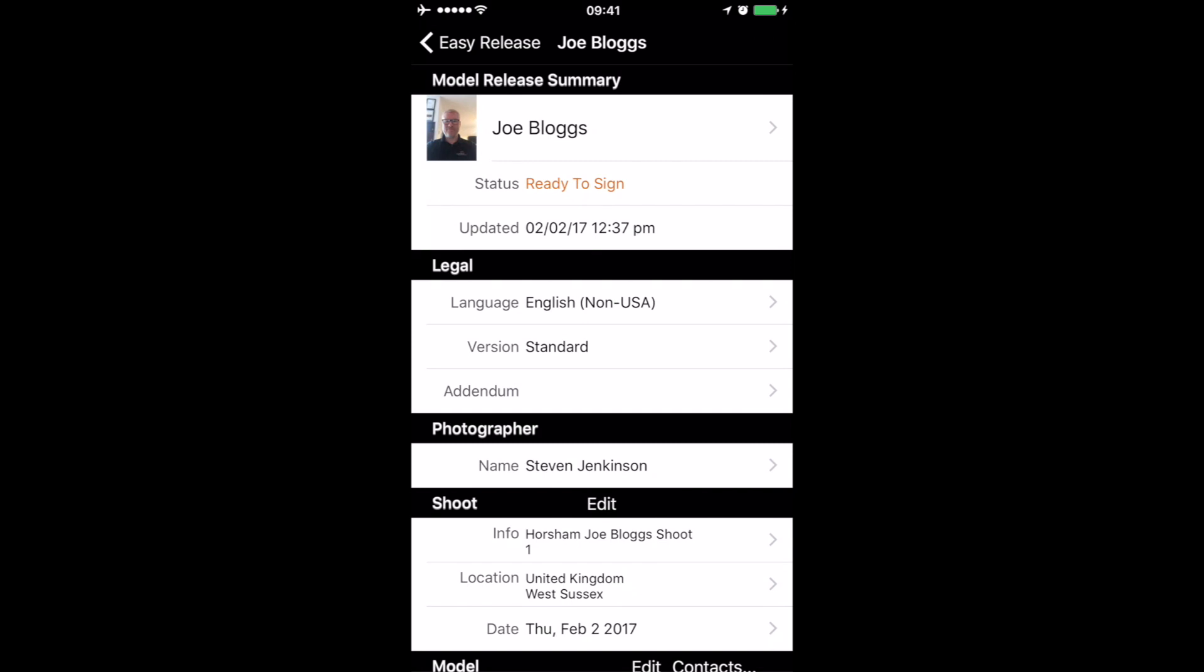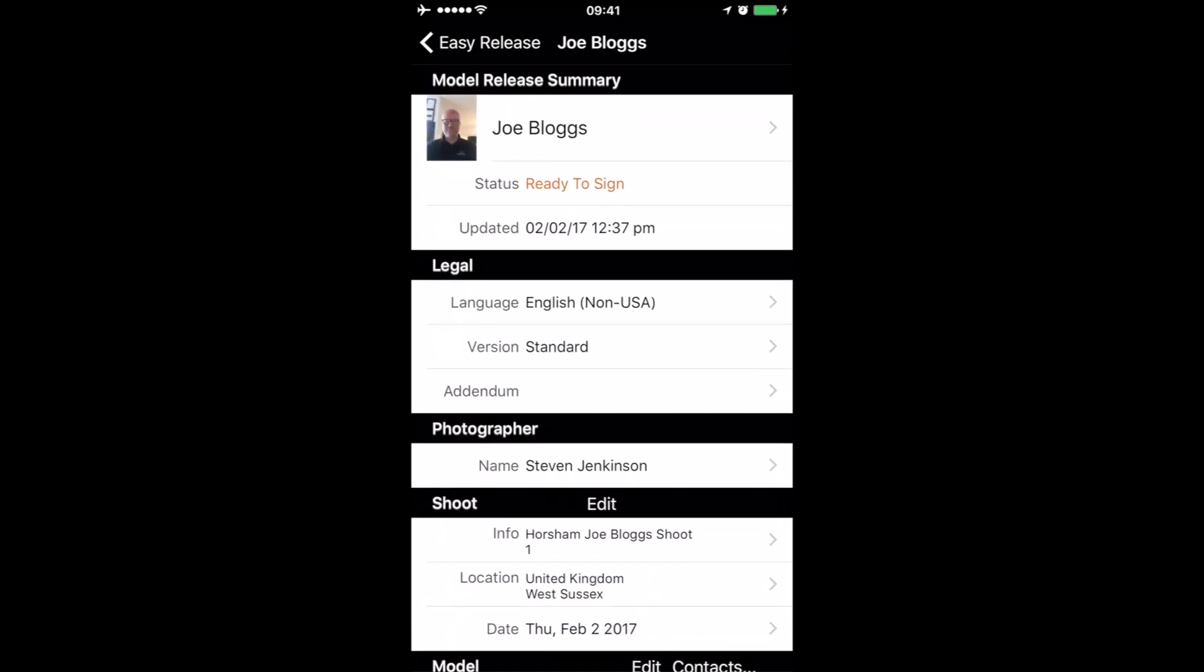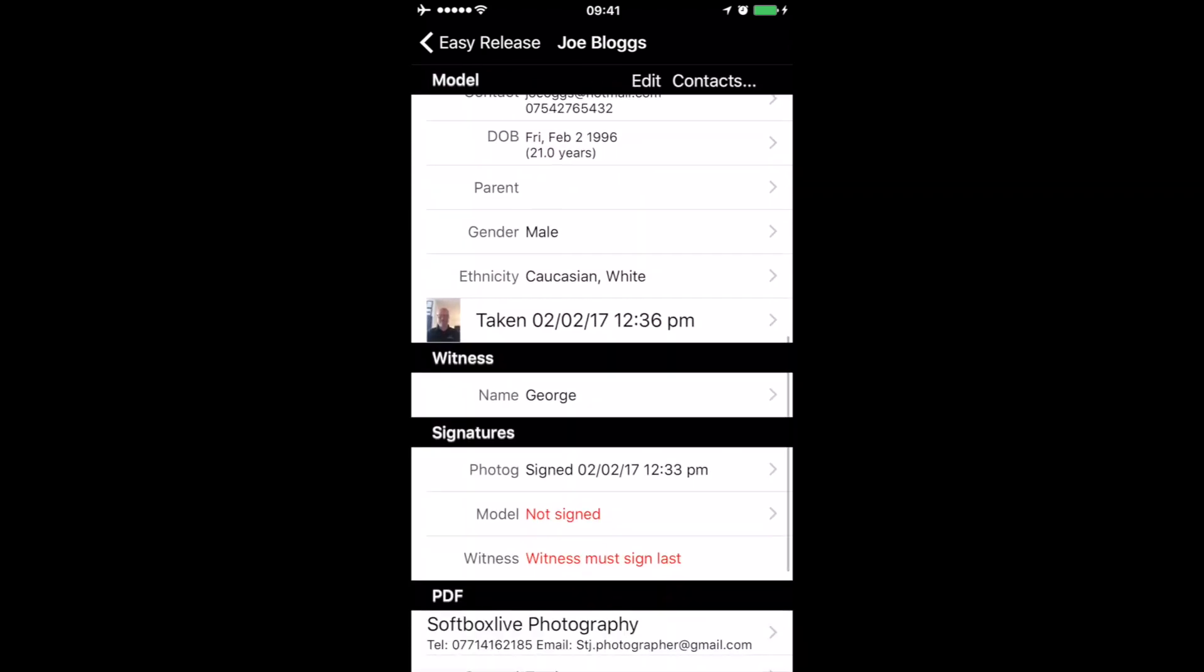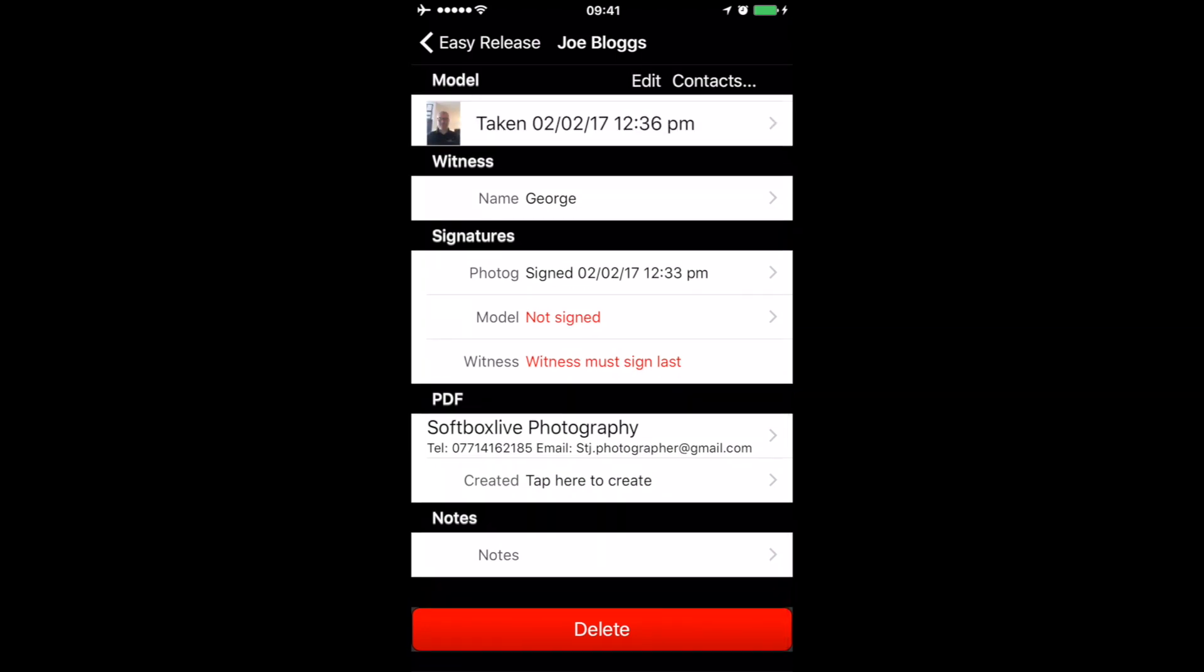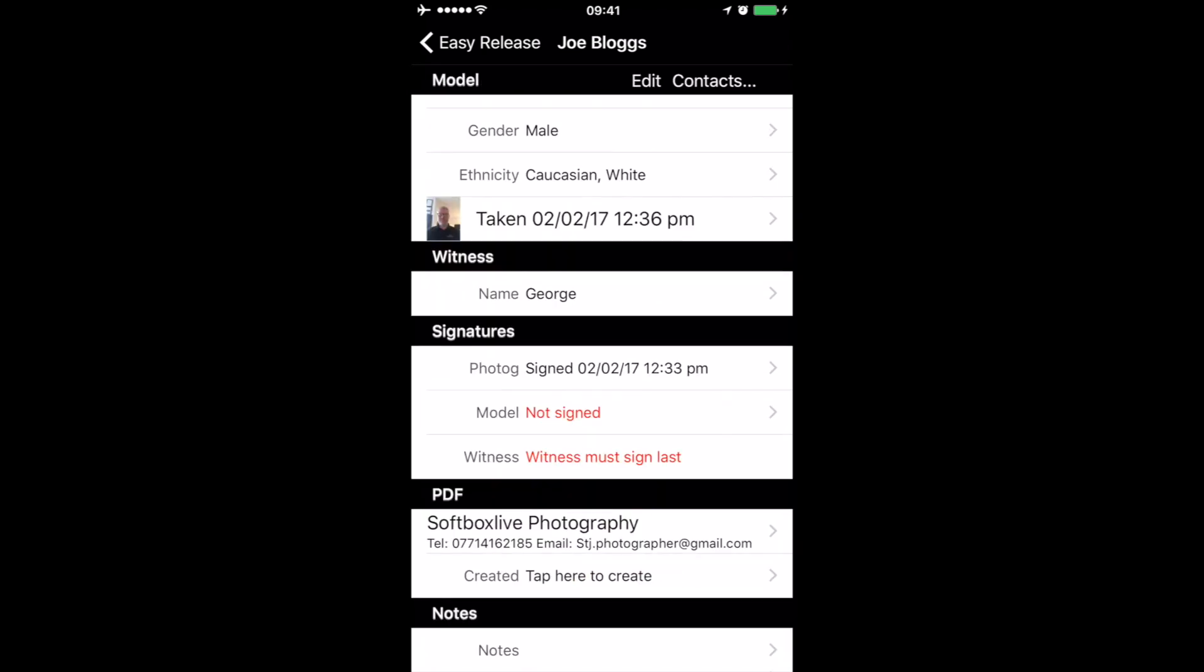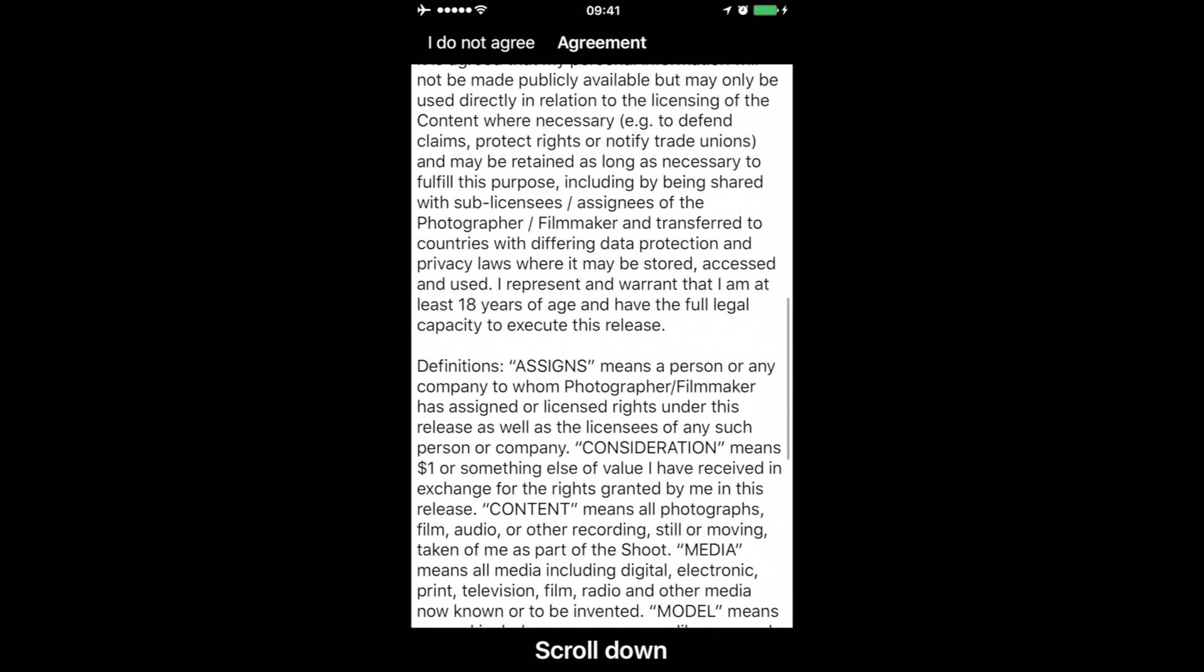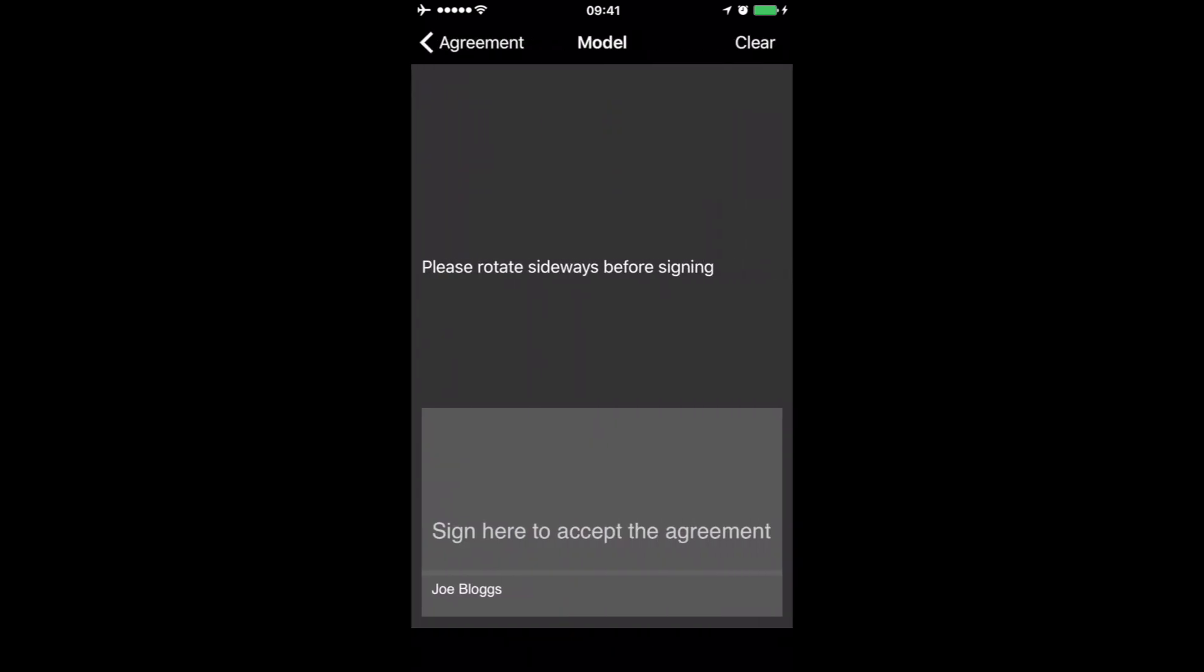That is basically all your information there, so just check through the information, make sure that's all okay. It's saying signatures not signed, witnesses must sign last as well, so we have to do all of this first. You need to get the model to sign it themselves, so they're going to scroll down all the information to make sure they're happy with everything there, and then tap to agree. And then we're going to get Joe Bloggs the model to sign the release form.